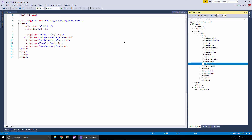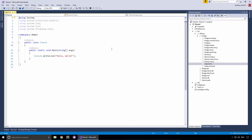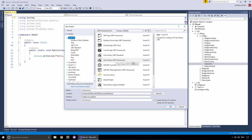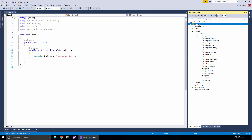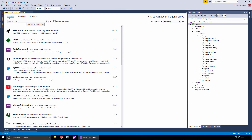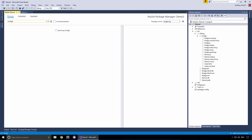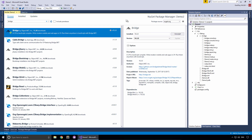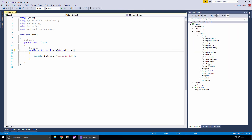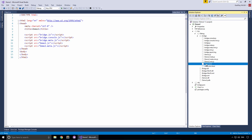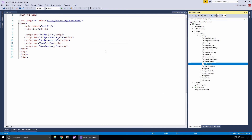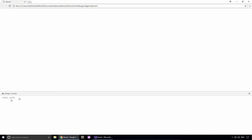Let's quickly review the steps required to get to this point. The first thing we did was create a new project by going file, new project, and selecting the class library project. Then we selected the project, right-clicked, and chose Manage NuGet Packages. Under the browse menu, we searched for bridge and clicked install. Then we selected the solution, right-clicked to build the solution. The final step was to select the index.html file, right-click, open with, choose a web browser, and click OK. And there we have it — our console message.